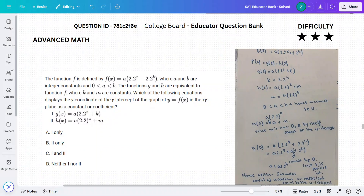The function f is defined by f of x equals a times 2.2 to the power of x plus 2.2 to the power of b, where a and b are integer constants, a is bigger than 0, and b is bigger than a. The functions g and h are equivalent to f, where k and m are constants that do not change. Which of the following equations displays the y-coordinate of the y-intercept of the graph of y equals f of x in the xy-plane as a constant or coefficient?